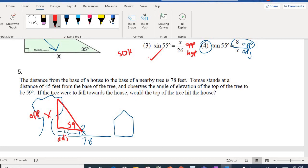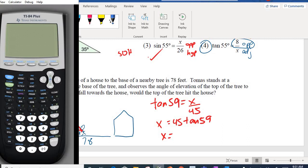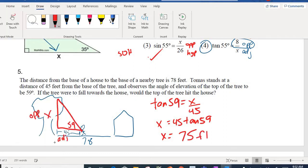Opposite over adjacent should be tangent. The tangent of the angle equals the opposite over the adjacent. So X = 45 × tan 59. Going to my calculator: 45 × tan 59 gives about 75 feet. So the tree is 75 feet tall.